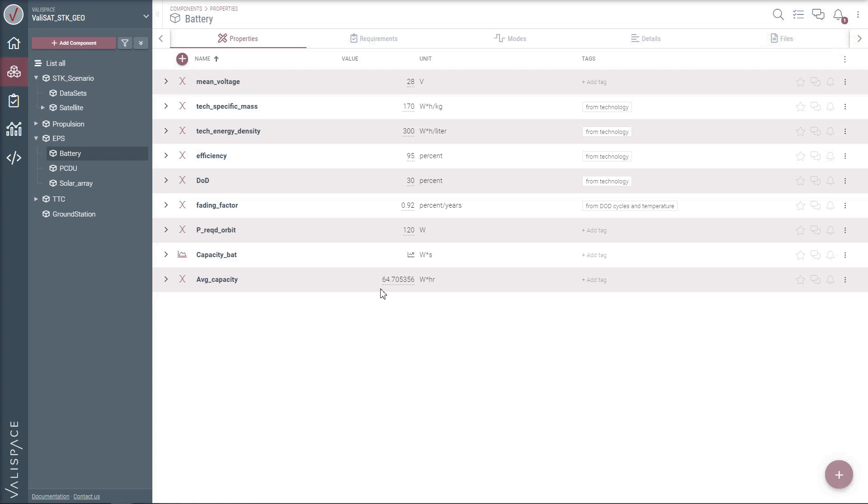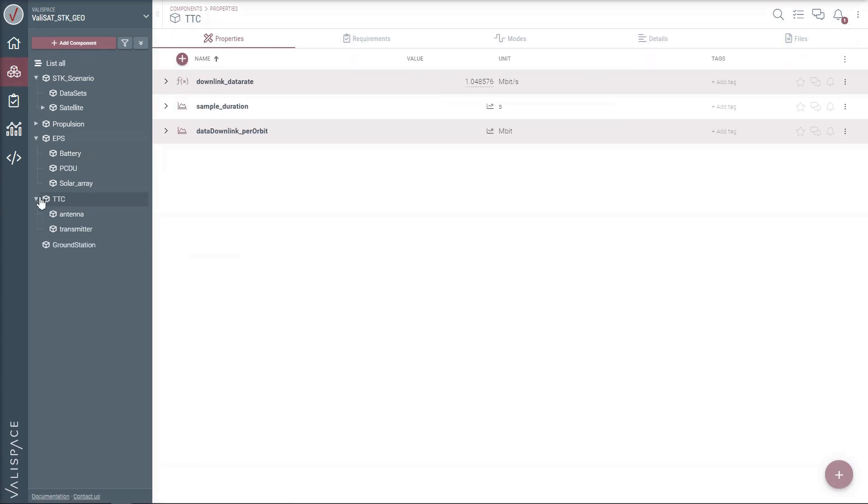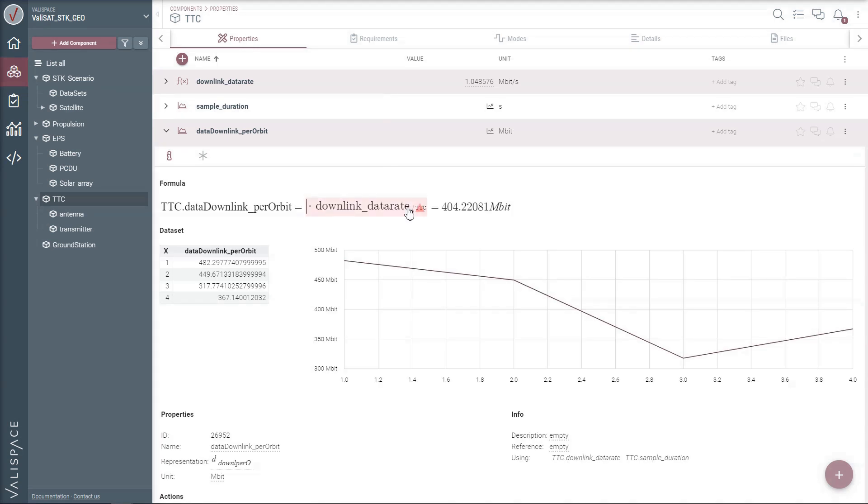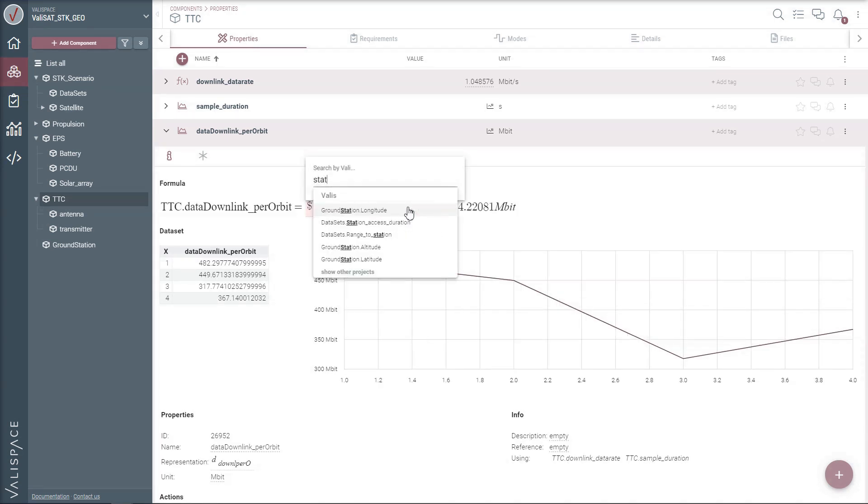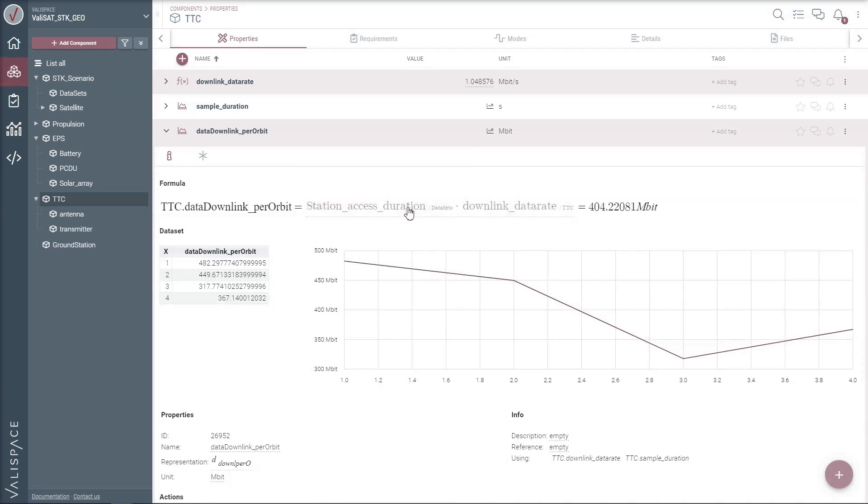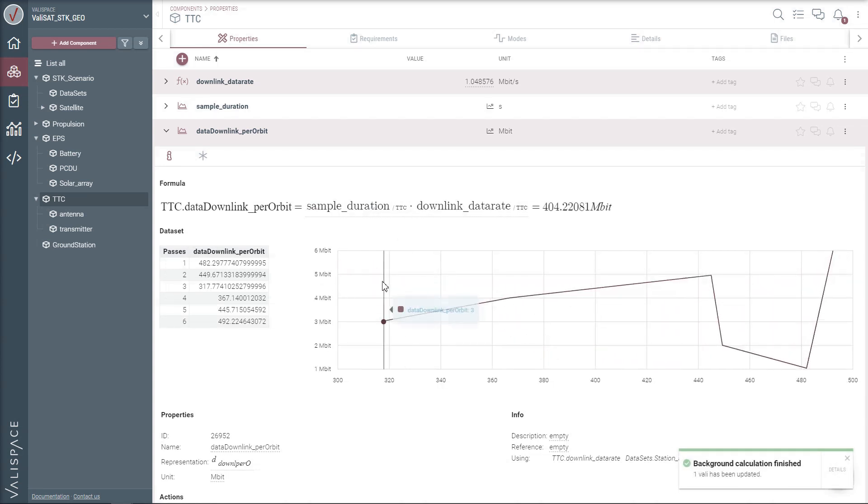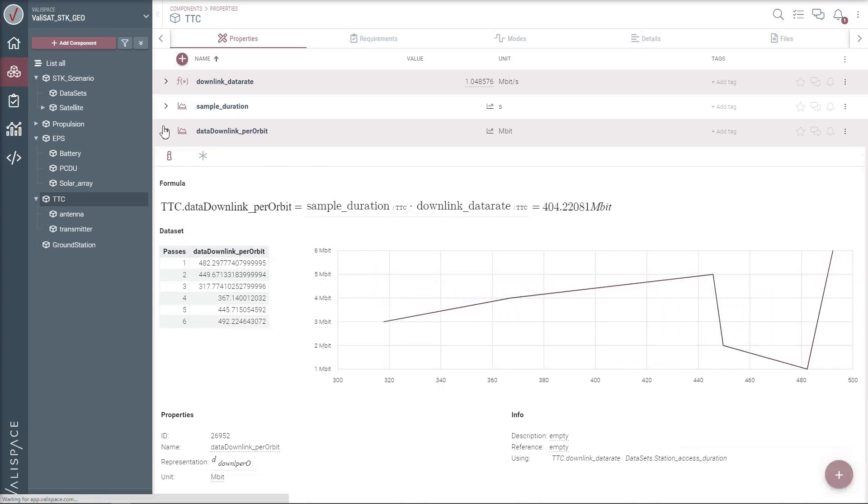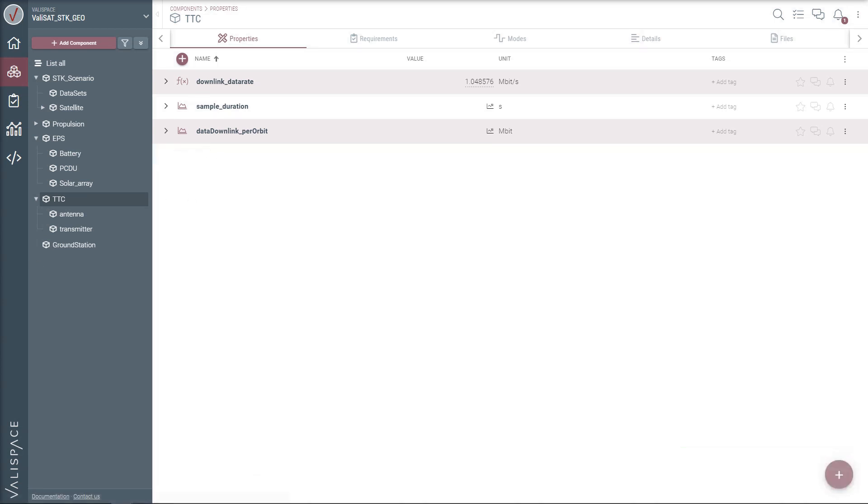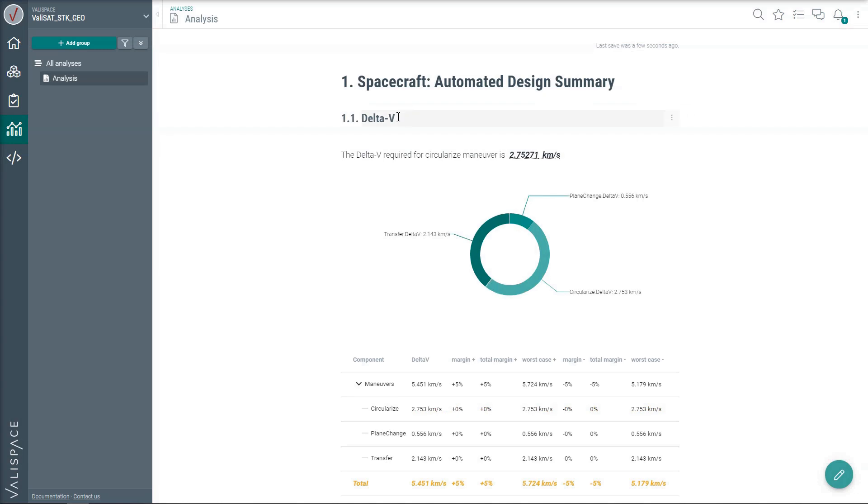On the other side of the continent, Marco, who is a telecommunication engineer, accesses the same project and uses the station access duration to calculate average expected data volume in his telemetry model, making the new values immediately available to everyone else.